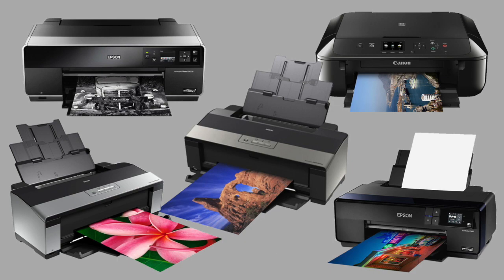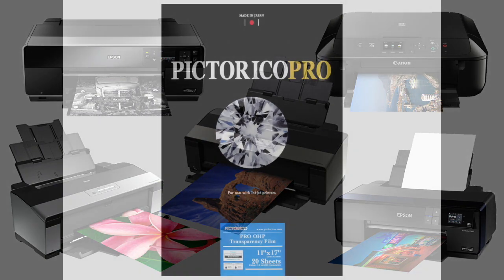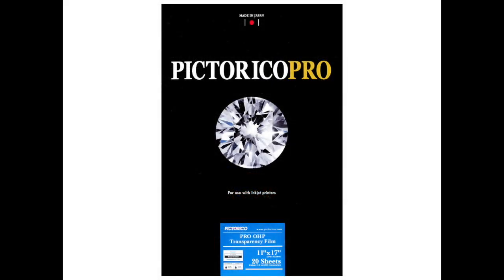You print your negatives on overhead projection film. Pictorico Pro is the gold standard here. It's heavyweight stock, doesn't curl, and holds ink well. It's fairly expensive, but I recommend you use it until you have some experience.